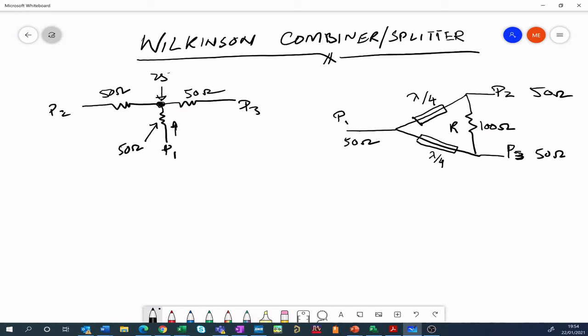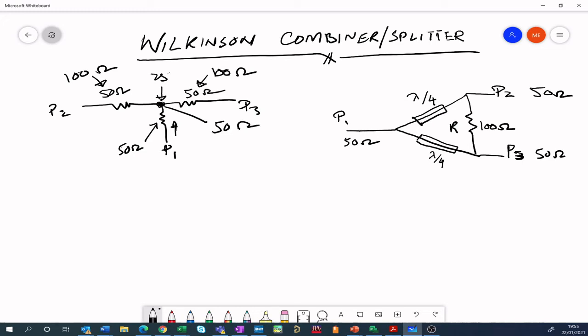How does it solve that? What if we make these two resistors 100 ohms each? If they are 100 ohms, then this node will see 50 ohms — two 100 ohm resistors in parallel. That's very good at DC, but how do we apply the same theory to an AC circuit, since RF is an AC signal? That leads us to quarter wavelength transformers.